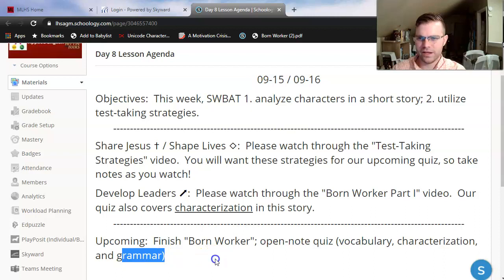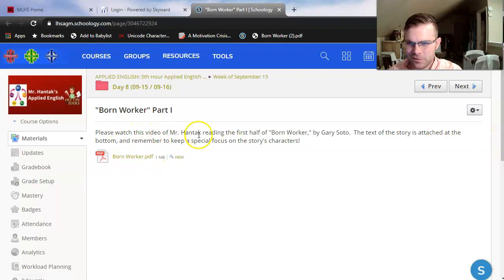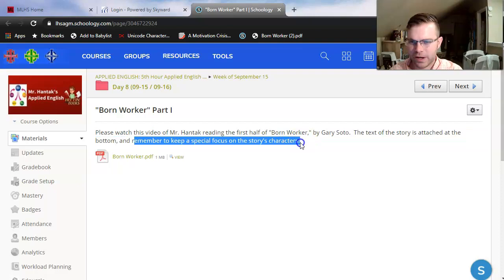We're going to open up Born Worker here. We'll read about the first half of Born Worker by Gary Soto. I have included the text right here — if you click on the PDF, you'll download it; if you click view, it'll open it up in a new tab, which is what I'm about to do here. Please remember to keep a special focus on the story's characters. I'll try to point out as many details as I can as we're reading, but I want you to be able to label those characters once we get to our quiz at the end of this week.